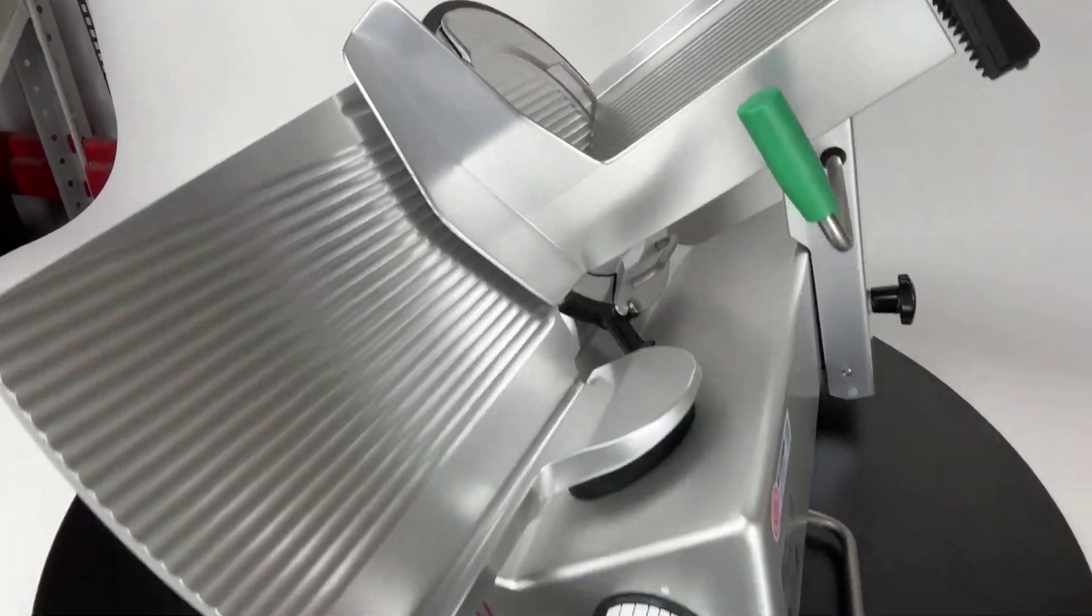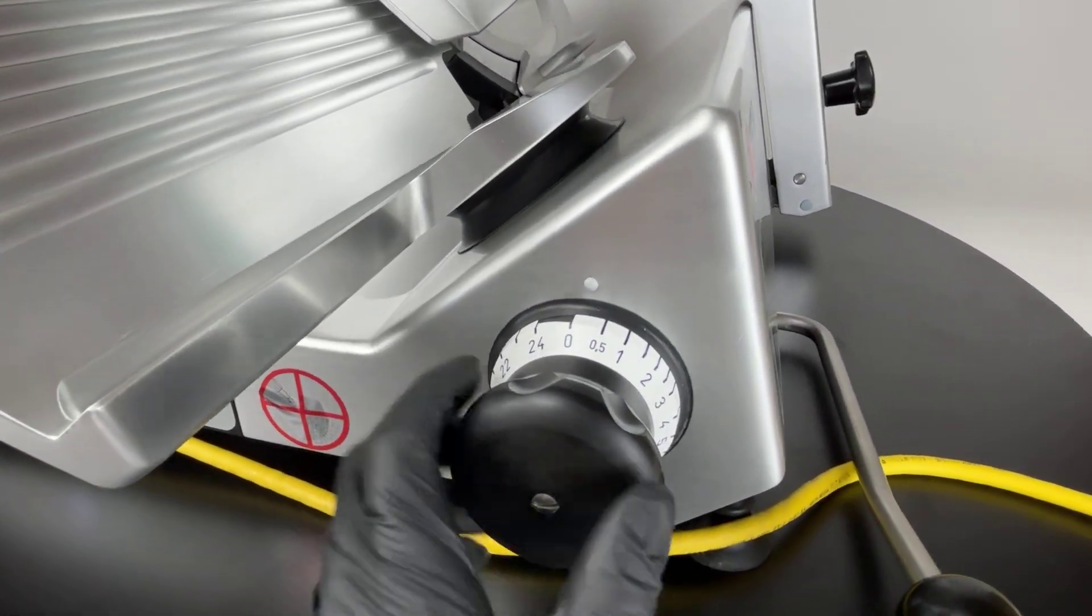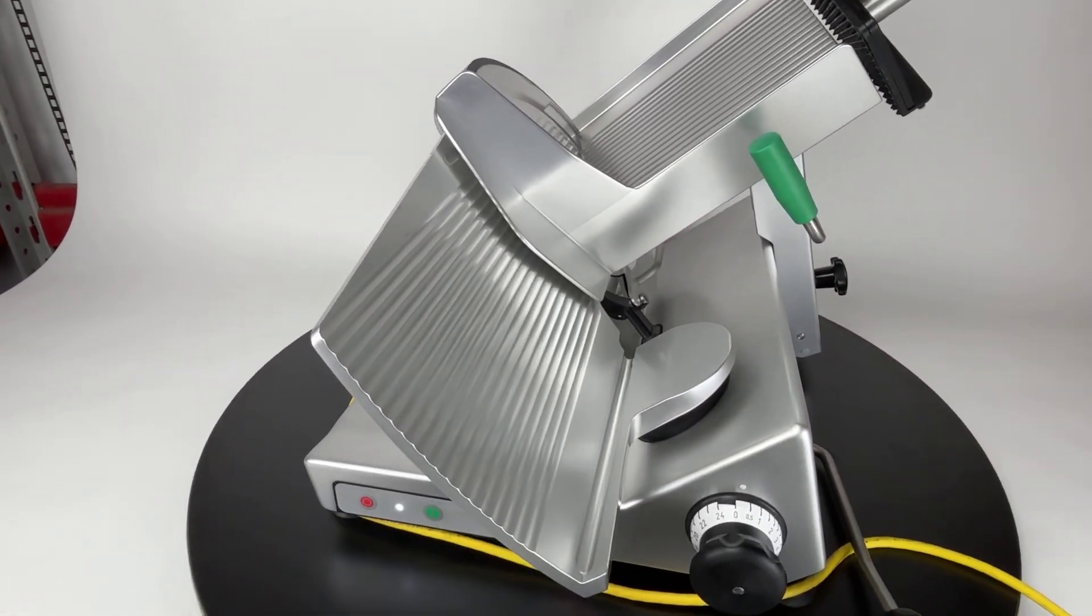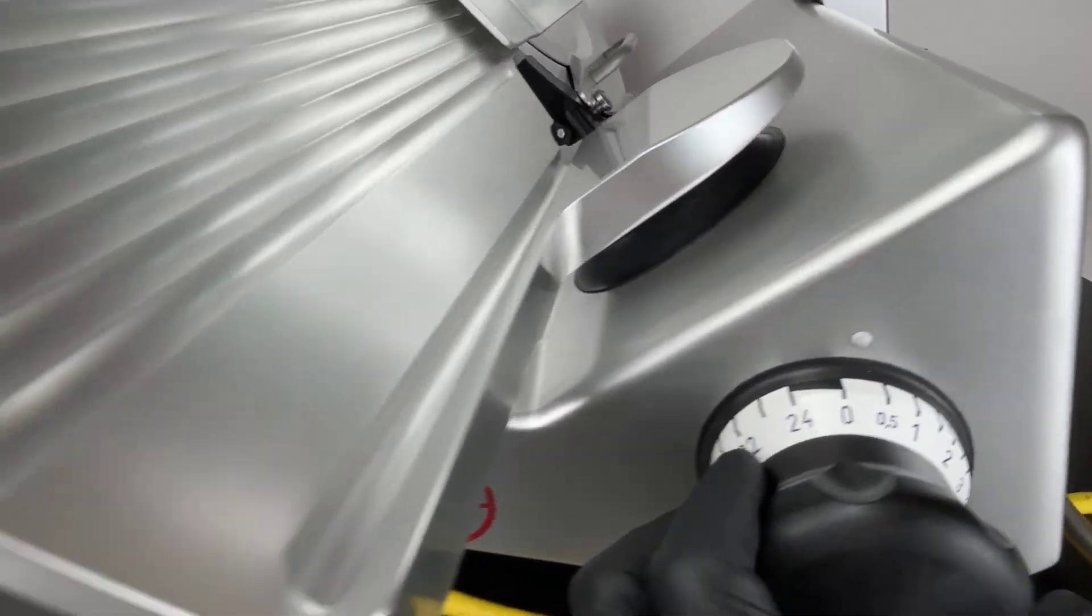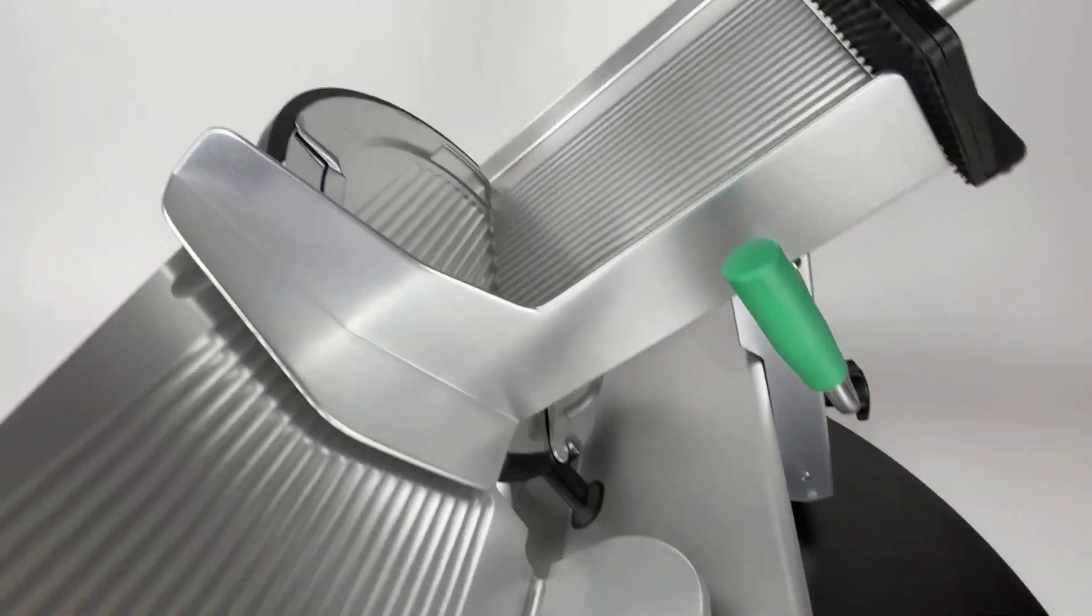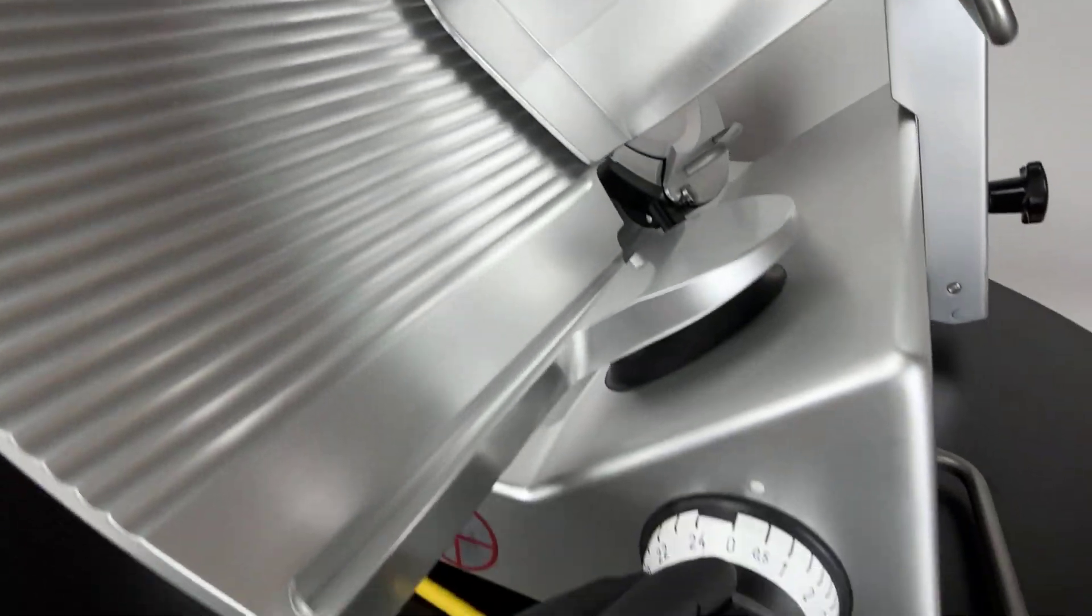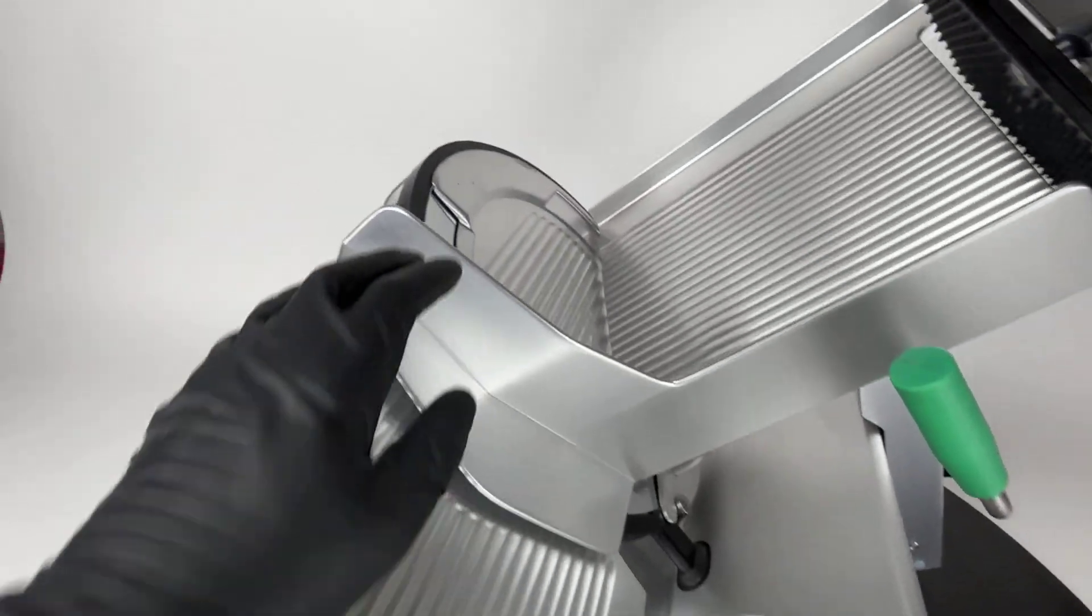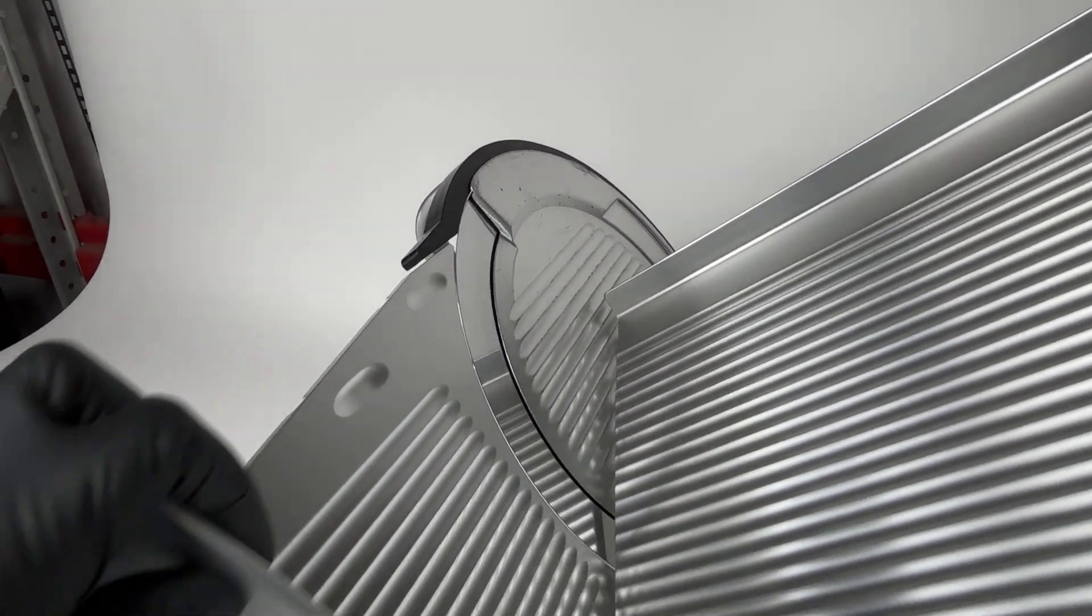Something else we do. I'll mention this about our refurbishment process. We calibrate all the safety mechanisms. We make sure all the electrical and mechanical work. You can see here that the light is on and the blade is running. We calibrate the mechanism so that as soon as you close the gauge plate, it automatically turns off.